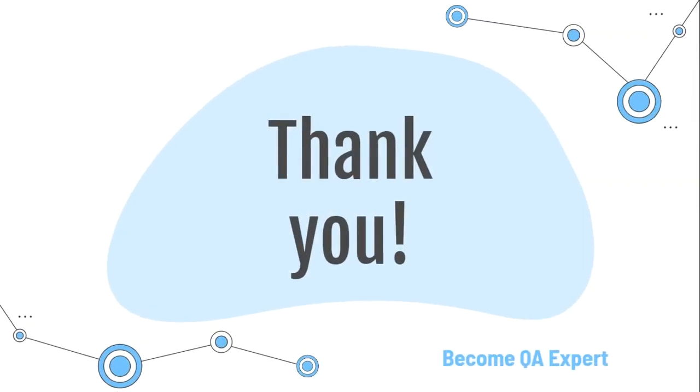Thank you for watching. I hope you enjoyed. If you like, share and subscribe and see you soon in the next video. Goodbye.